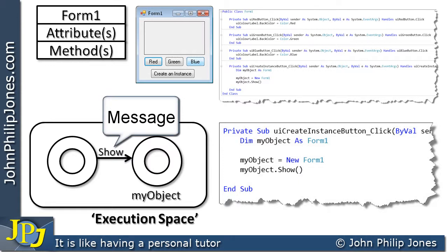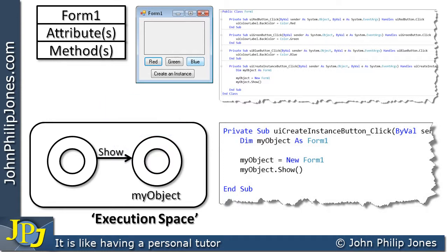So it means that the form must have a method within it capable of responding to this message here.